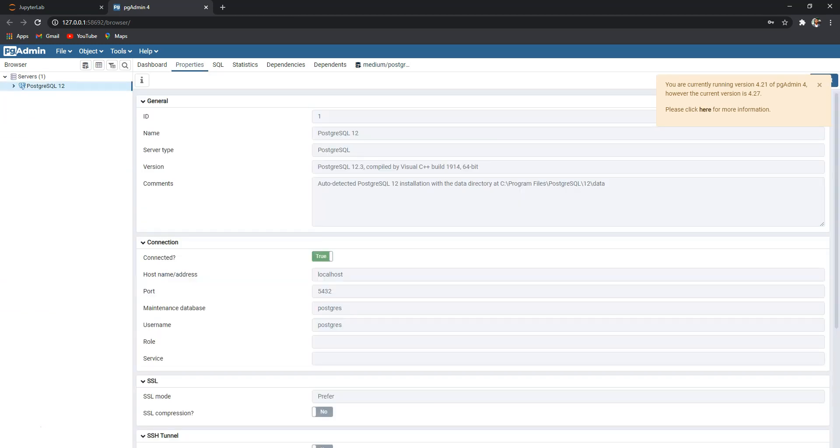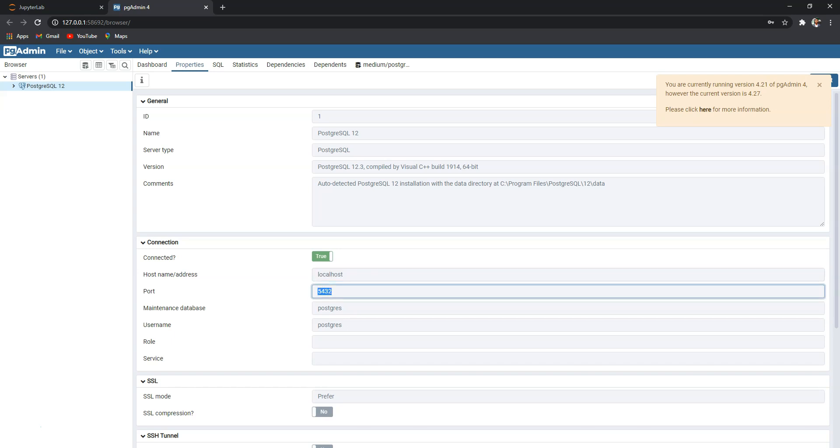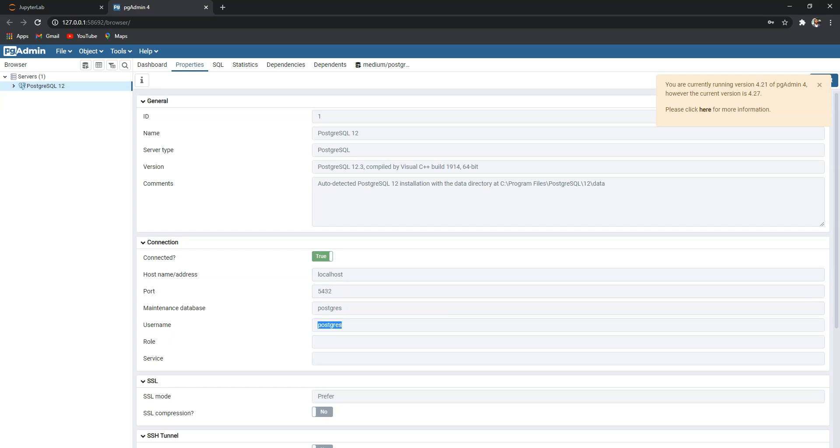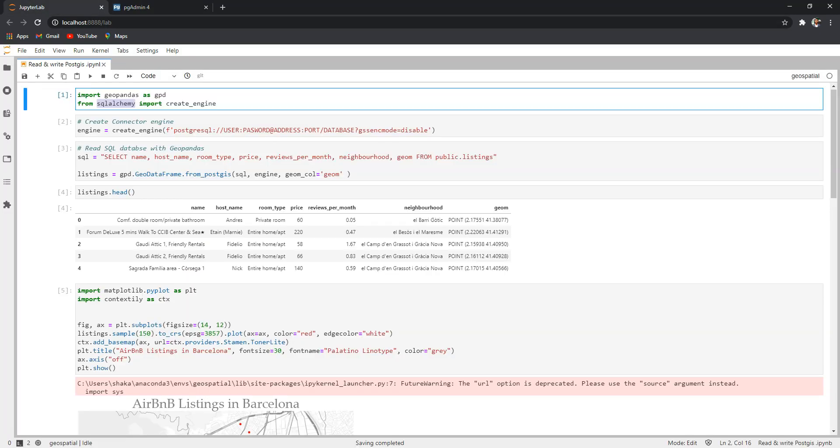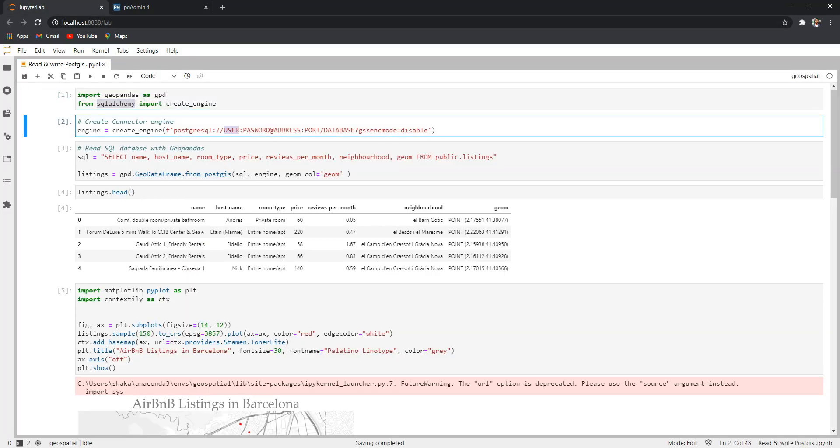We also need to note here the address which is the localhost, the port name 5432, and the username which is postgres. So now we are ready. Let's jump back into the Jupyter notebook.